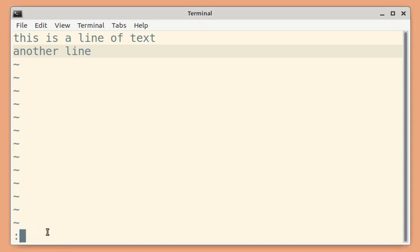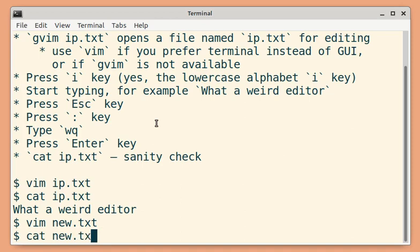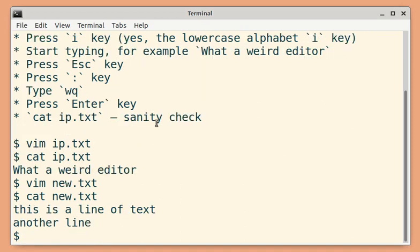So we are going to use w which is for write, q for quit. So after writing, we want to quit vim. And let us check whether the lines were saved. So you can see the lines are present here.